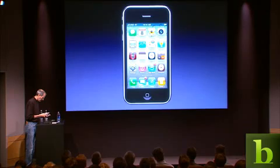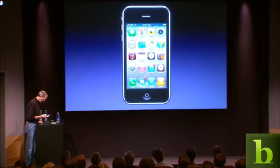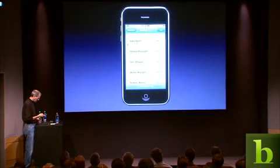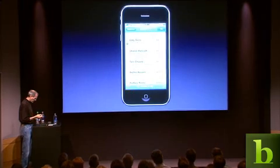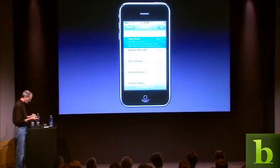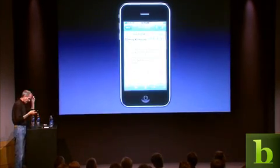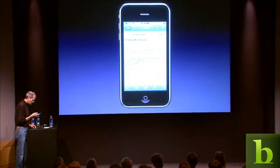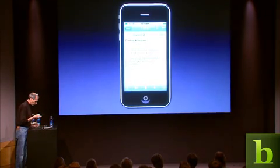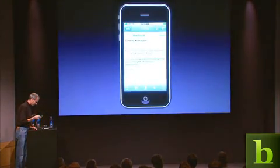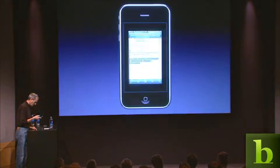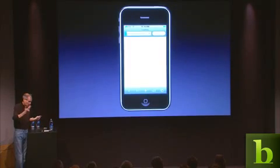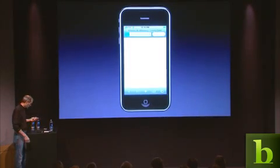I'm going to go ahead and launch mail right off the dock. Here I am in mail. I'm going to look at a mail message, and this mail message has a URL to a website, so I'm going to go to that website — I just click on it and I'm taken to the browser. So far, this is what we do every day on an iPhone.